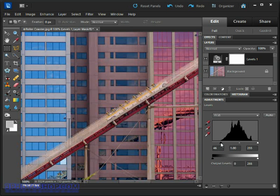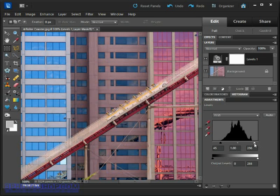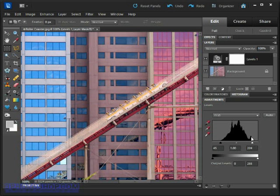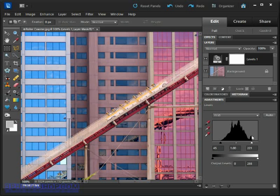Now let's turn our attention to the white point slider. Go ahead and drag this one down following the exact same principles as laid out with the black point slider that we discussed a few seconds ago.